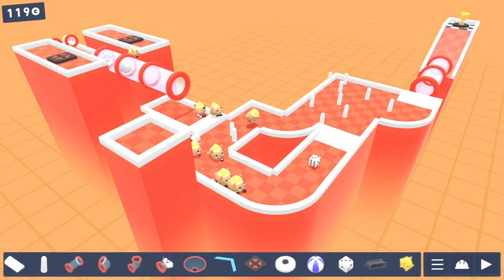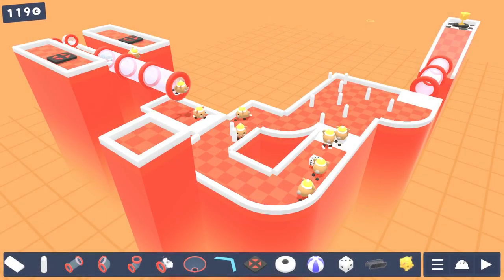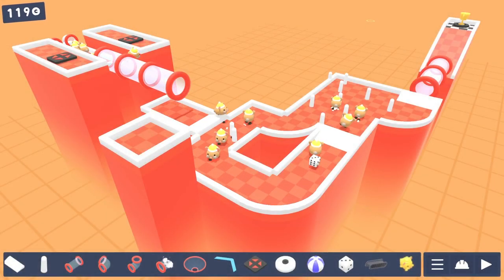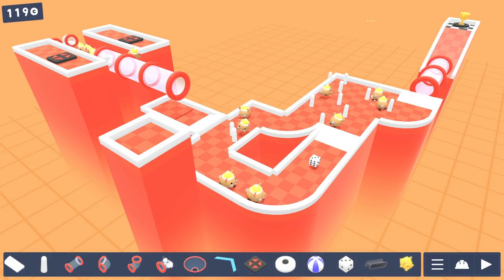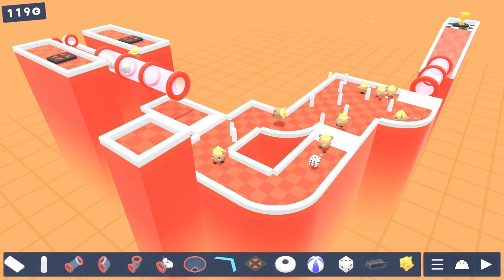So Hamster All-Stars is a cute sandbox game from Sockpop Collective, where you build crazy courses and then race hamsters for some reason.